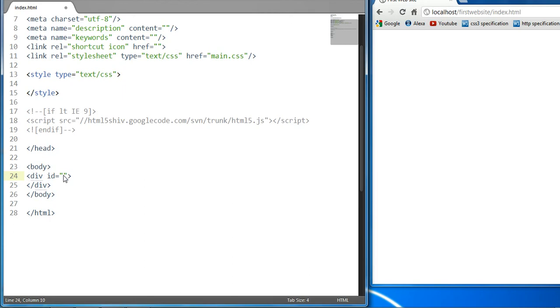So it could range from 0 to 1. The level could be 0.1, 0.2, 0.3, and so on all the way up to 1. To illustrate this, let's create two div elements.